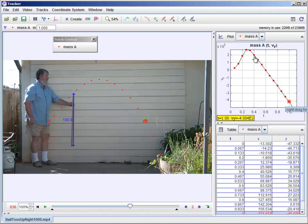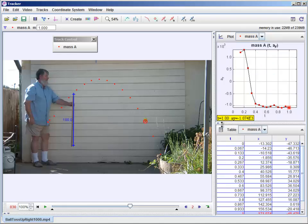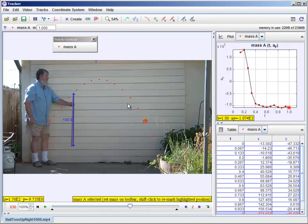The slope of this kind of a velocity versus time graph should give us the acceleration. By the way, we could look at acceleration here. Let's look at acceleration in the y direction. And apart from the first few, we're down here at around, hmm, that says minus 1. Oh, look at what happened here. Look at this. It says 100.